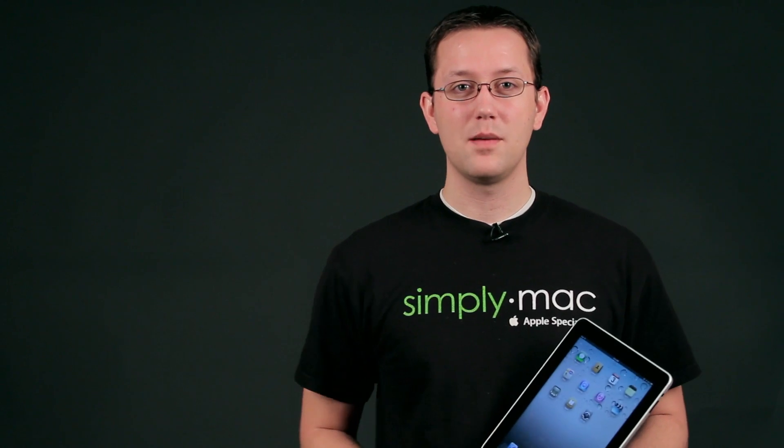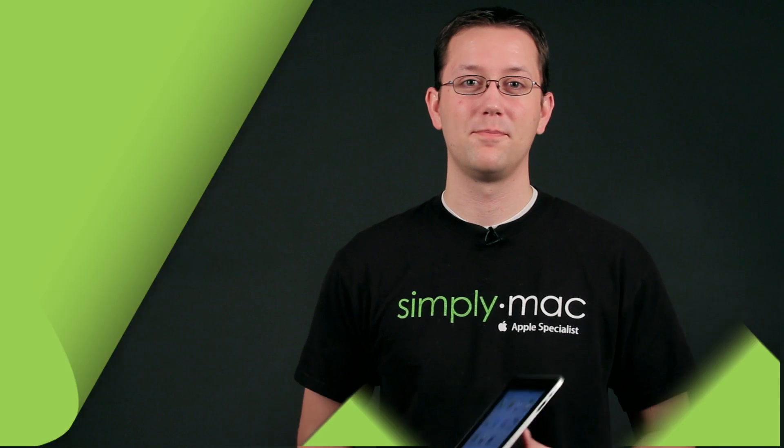Again, I'm Chase Thompson-Ball with SimplyMac.com and I've just showed you how you can transfer files from your Mac to your iPad.